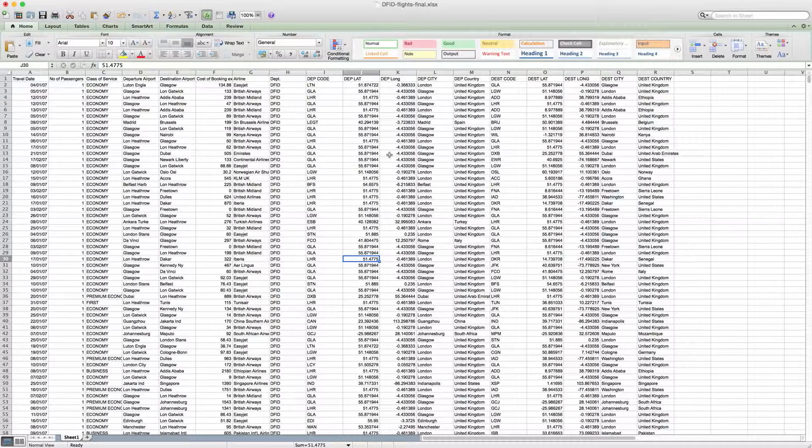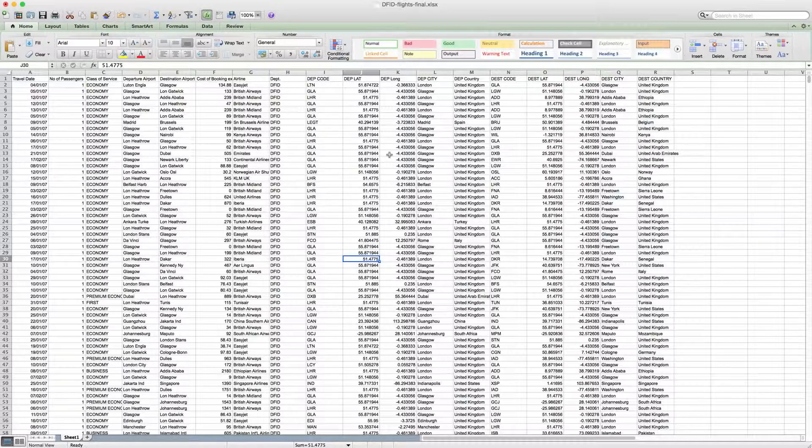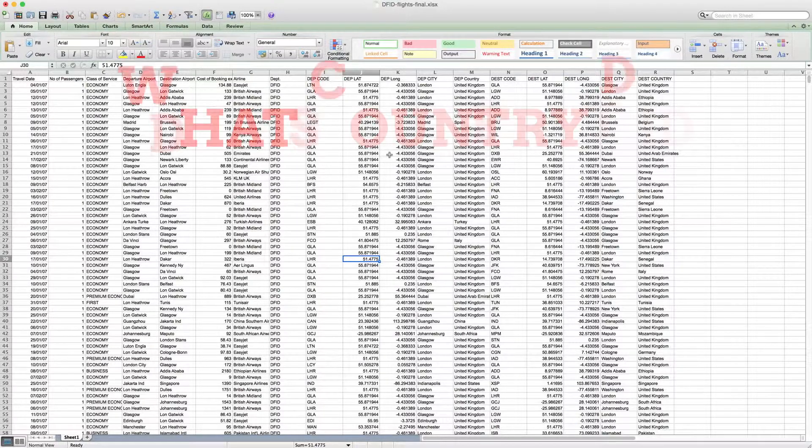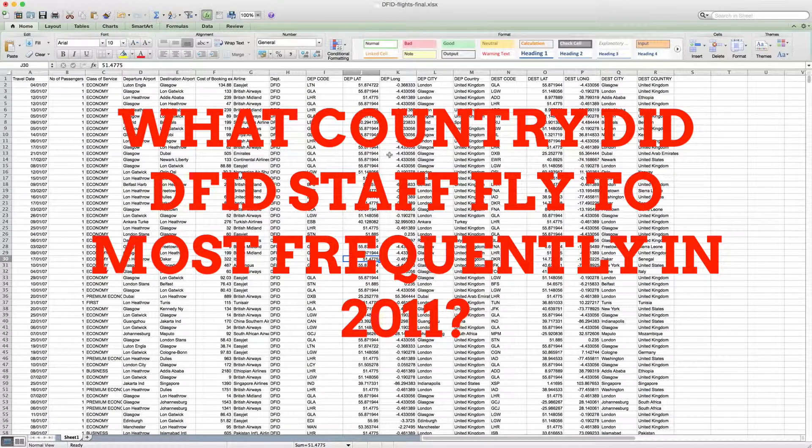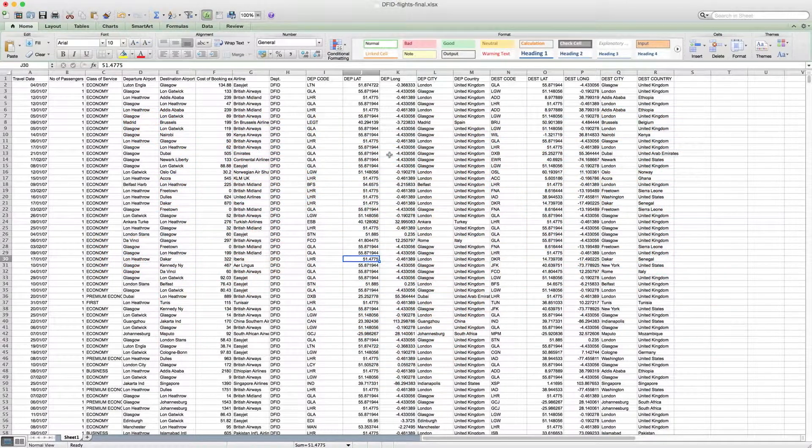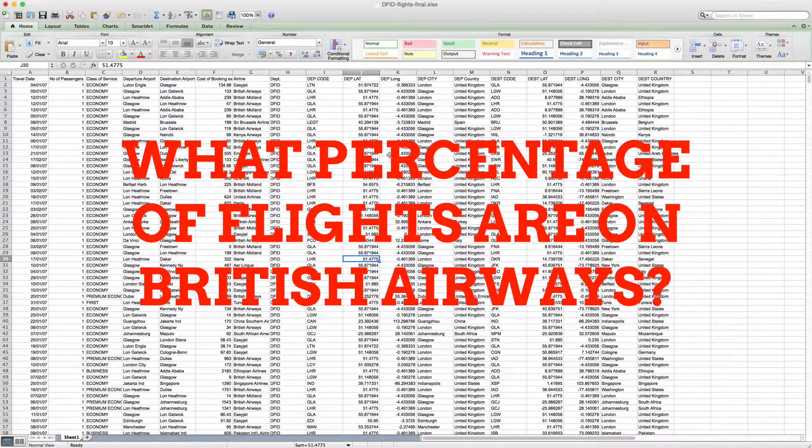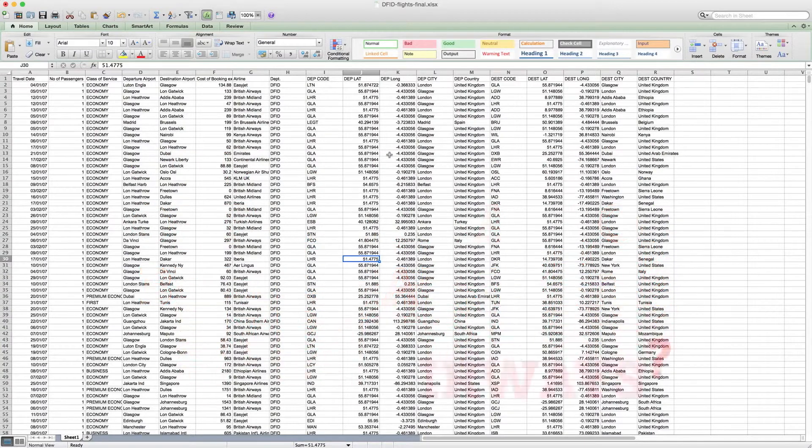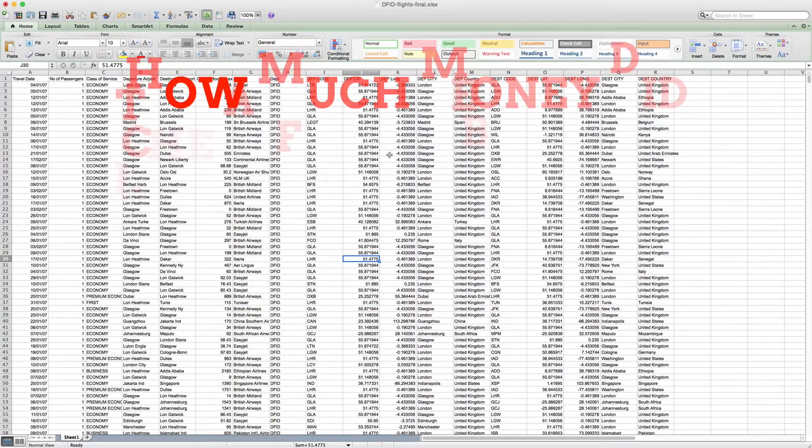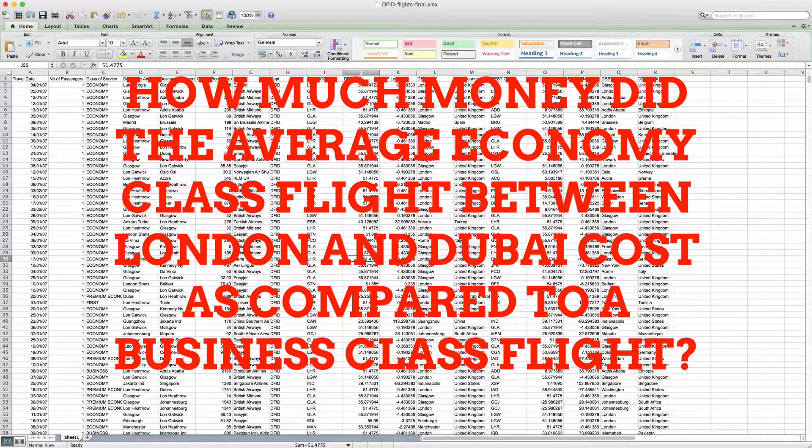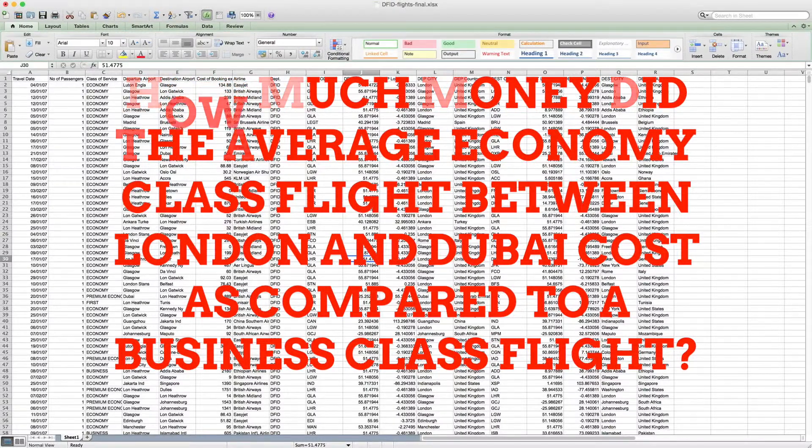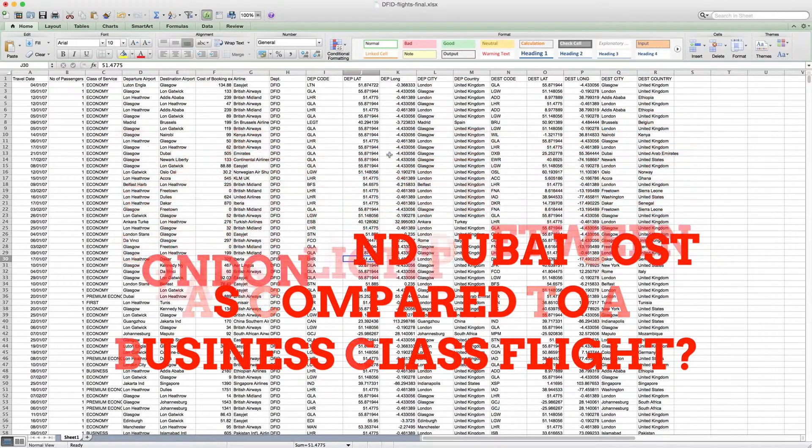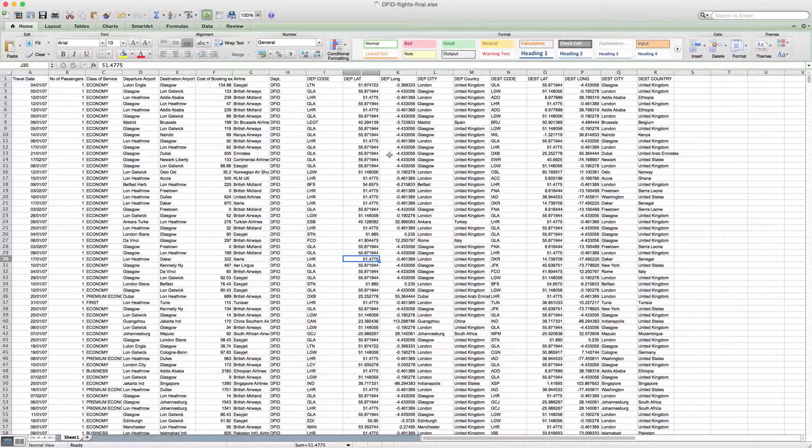Now we have this data, but we might have a few questions when it comes to telling a story, to visualizing data. One question might be: what country did different staff fly to most frequently in 2011? Another question might be: what percentage of flights are on British Airways? Or a more complicated question might be: how much money did the average economy class flight between London and Dubai cost different staff in 2011 compared to the cost of the average business class flight?